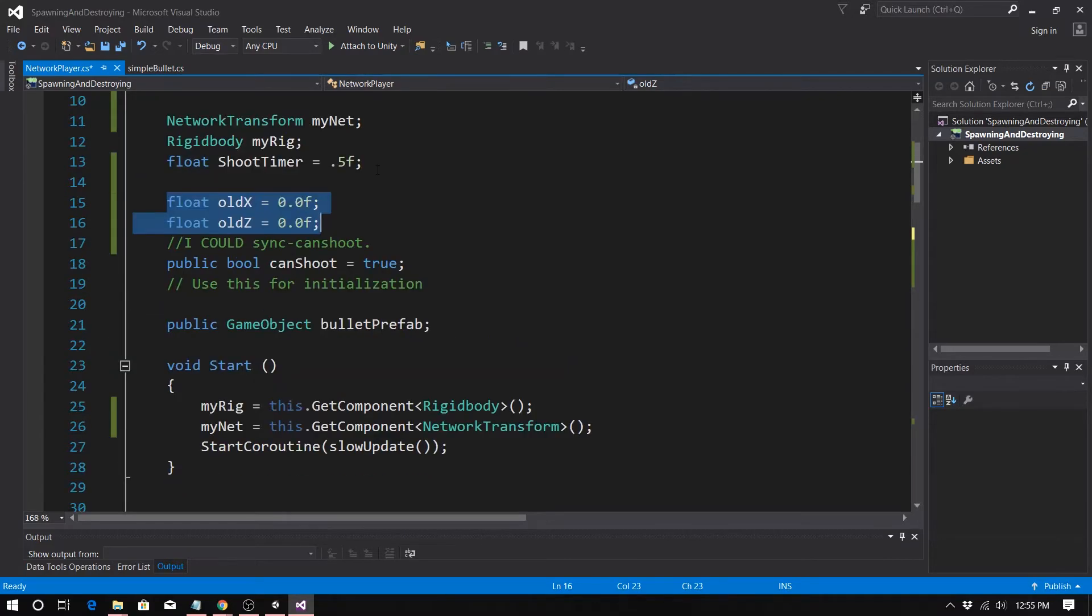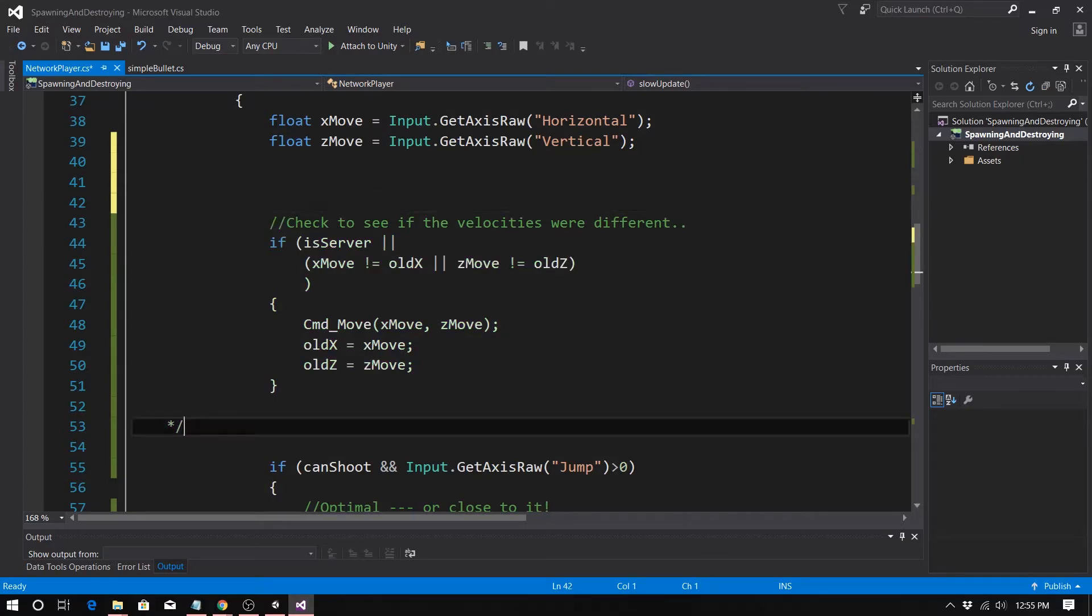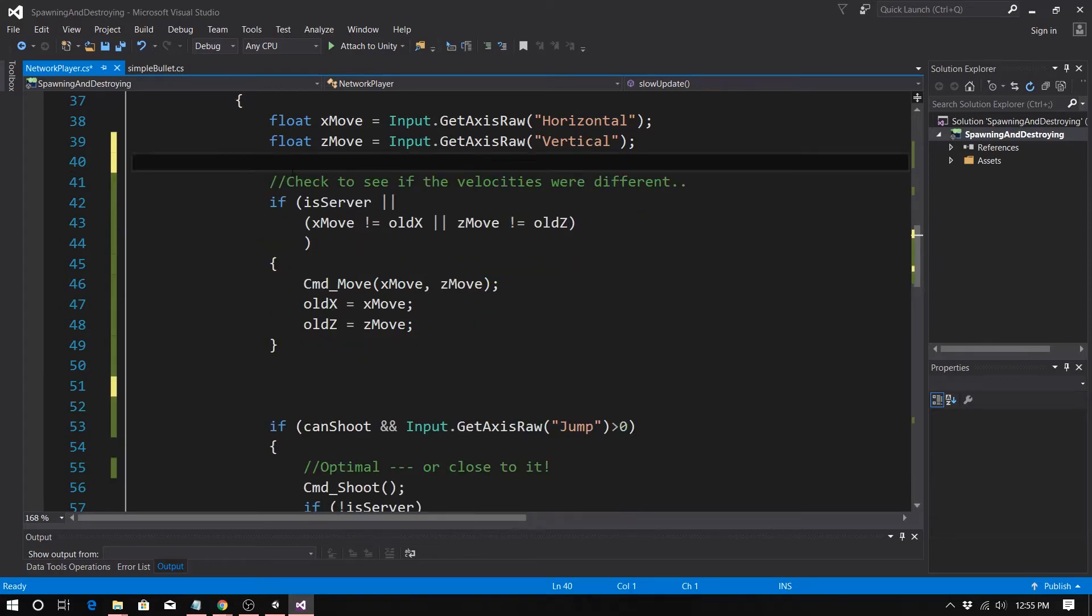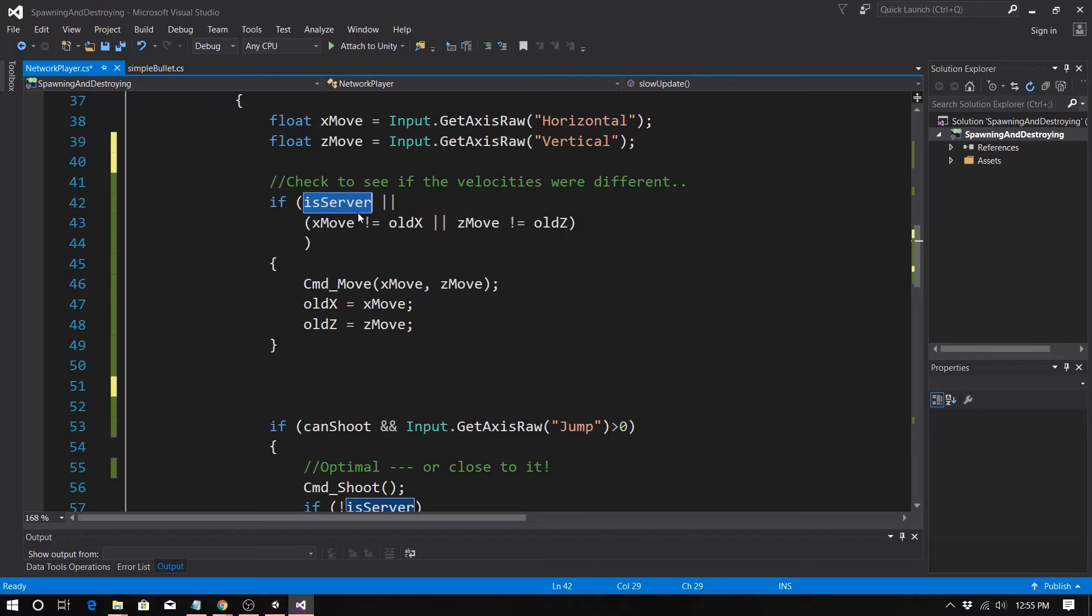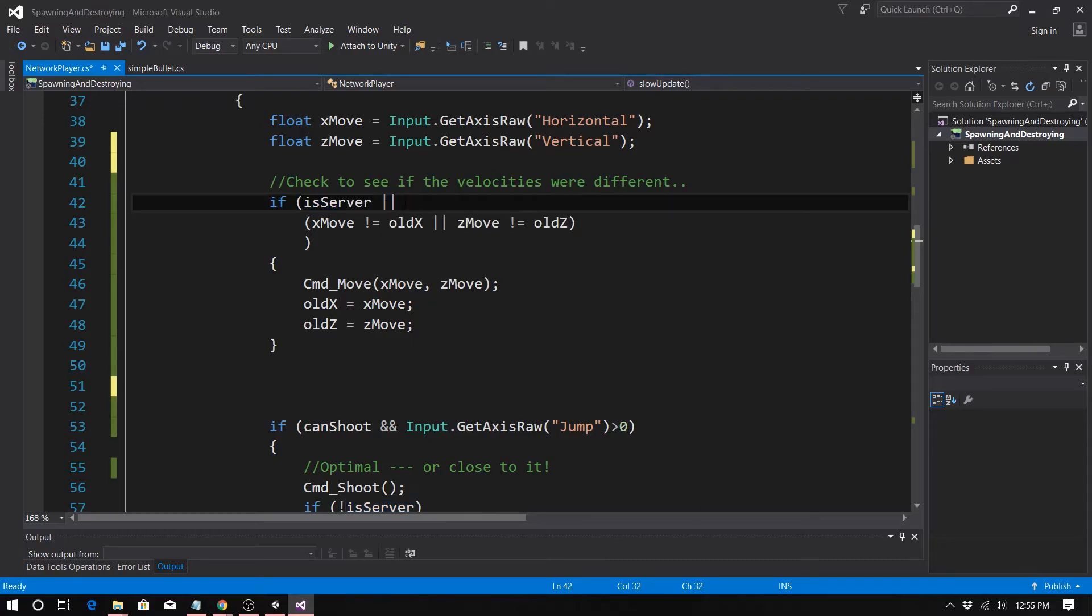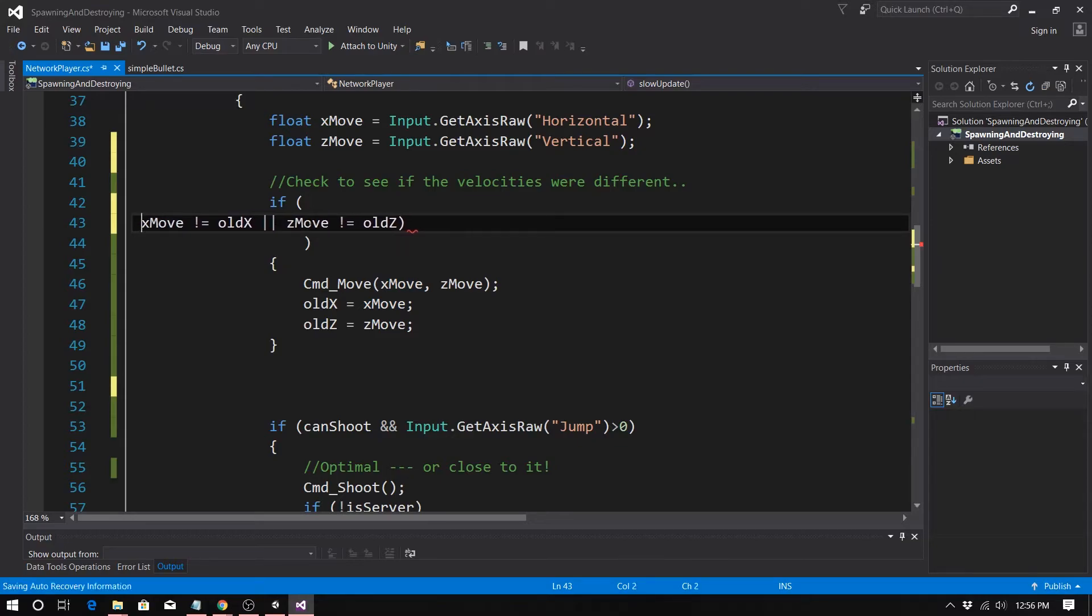And here's the bad part of Unity. If you are a client, not the host, if you're a client, your rigid body values and your transform values are not going to be accurate. The transform will be close, but it will not be super accurate. So this becomes, we can't use this trick in this case because we're using a transform dot forward to set our forward velocity.